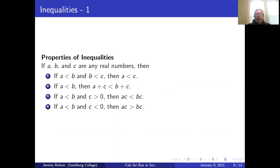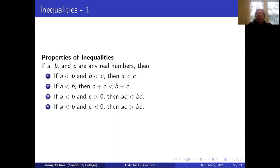Properties of inequalities: if A, B, and C are any real numbers, then the following are true. If A < B and B < C, then A < C. If A < B, then A + C < B + C. If A < B and C > 0, then AC < BC. If A < B and C < 0, then AC > BC.